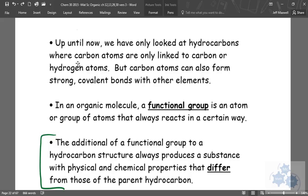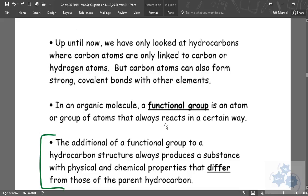I mentioned methyl groups, which are still carbon and hydrogen atoms. But we're going to talk about other functional groups today. In an organic molecule, a functional group is an atom or group of atoms that always reacts in a certain way.